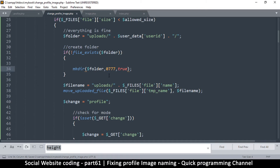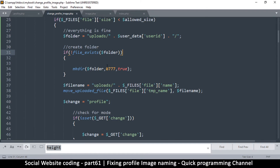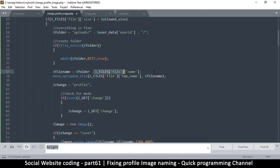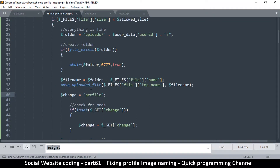We're done with creating folders. Now we want to deal with the duplication of names. Down here where the file name is set, instead of having uploads and file name at the end, we're just going to add the folder variable at the beginning — so folder and the file like that. Then we want to change this file name to a randomly generated one.